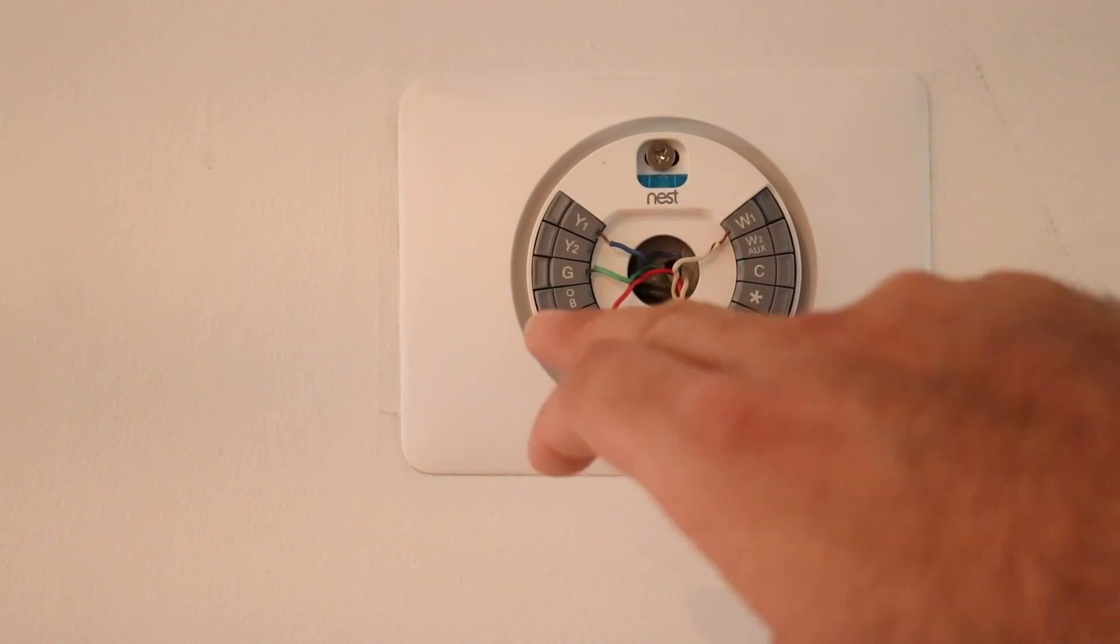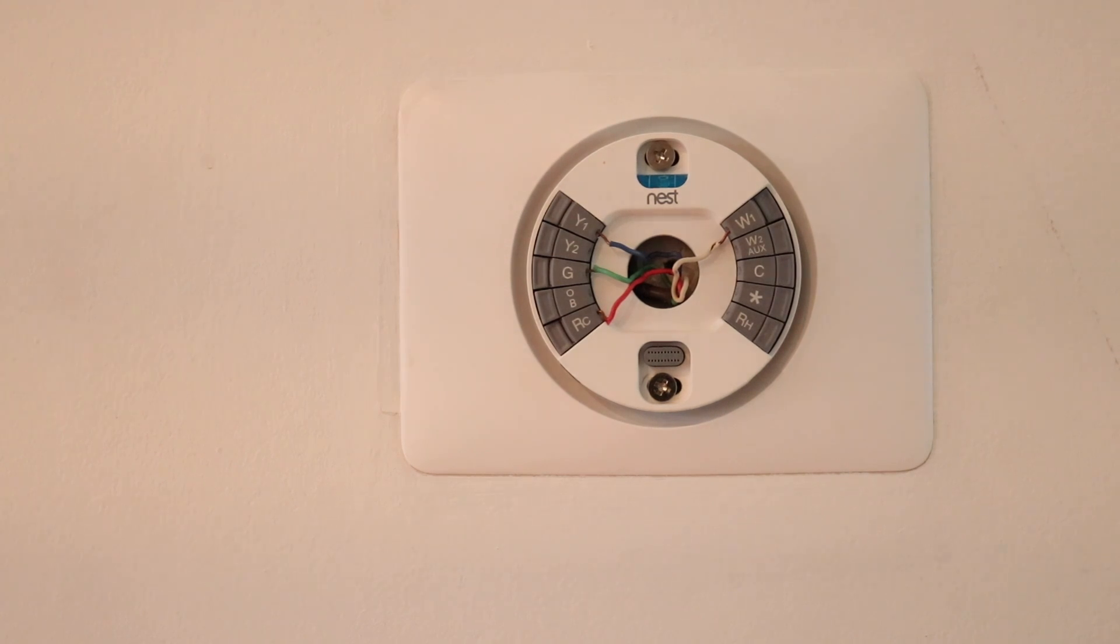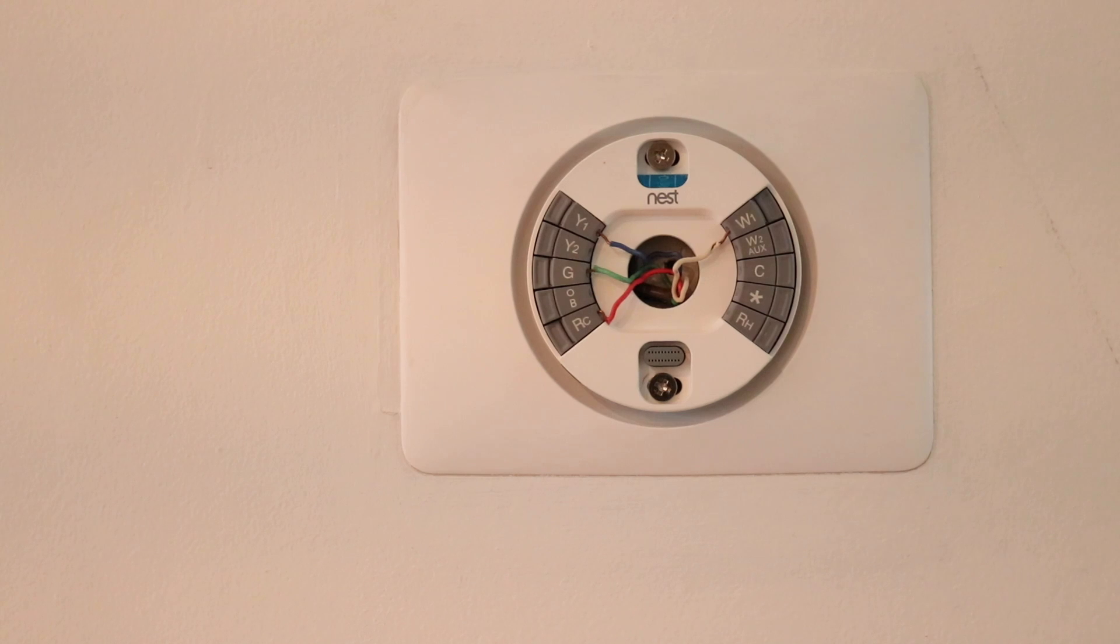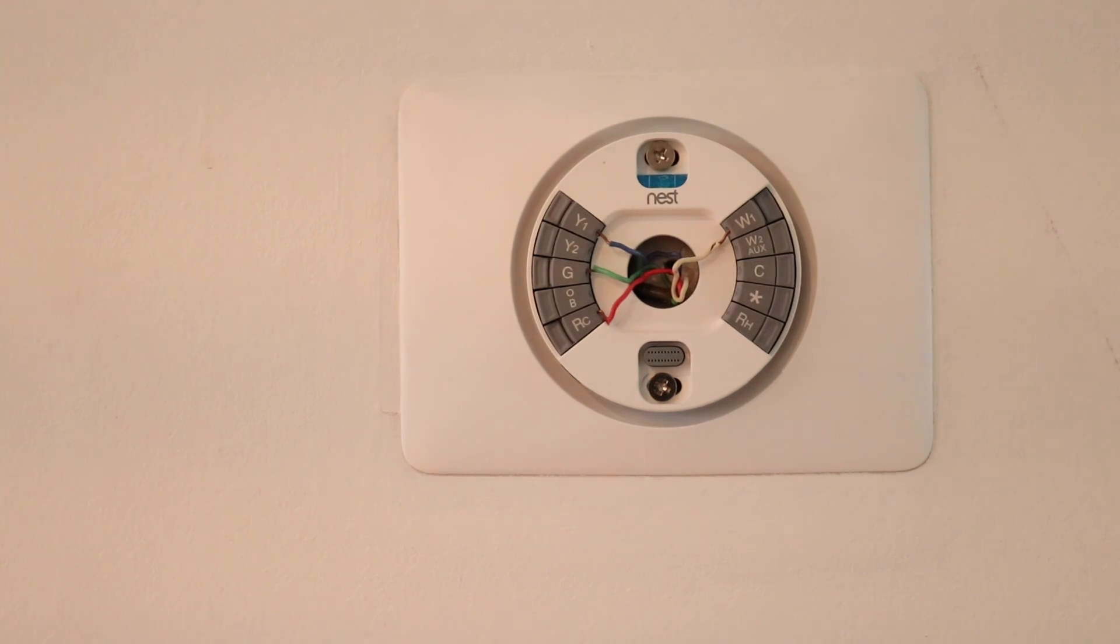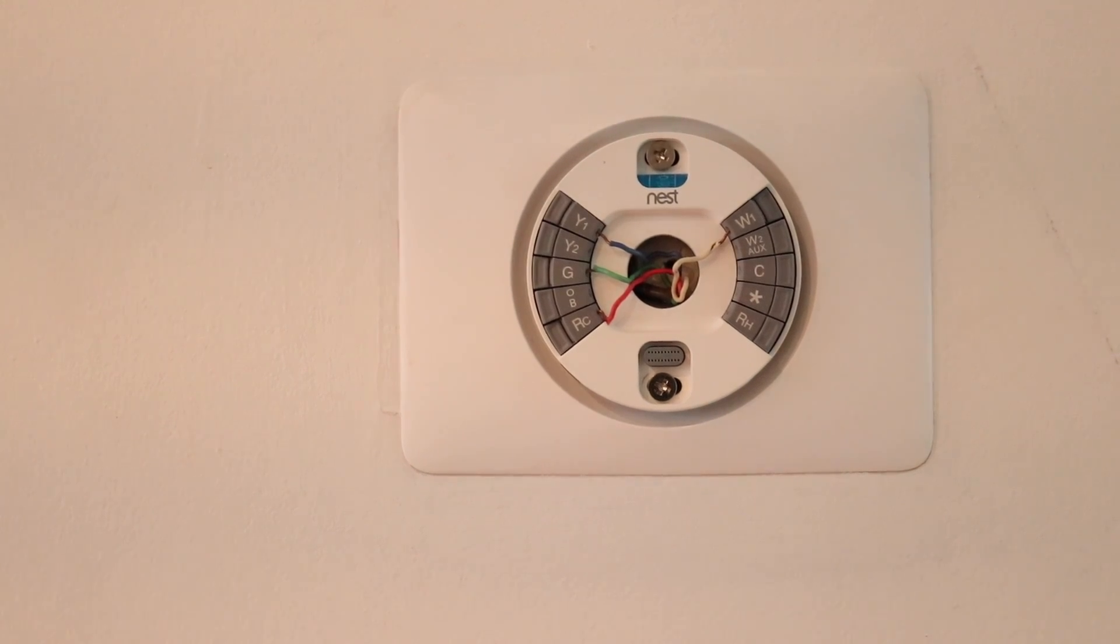OB, that is the reversing valve if you have a heat pump that controls the heat pump reversing valve. And what a reversing valve does is it reverses the flow of coolant from one direction to the other so that you are either heating or cooling with your heat pump.